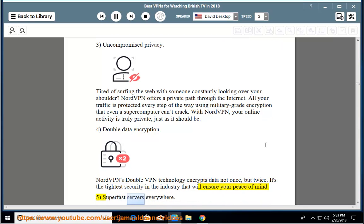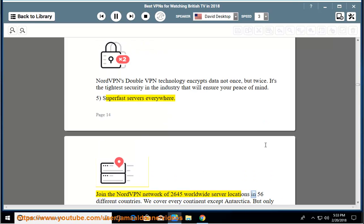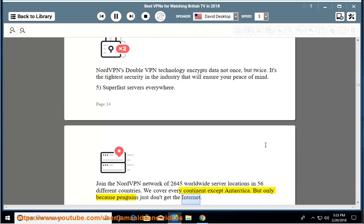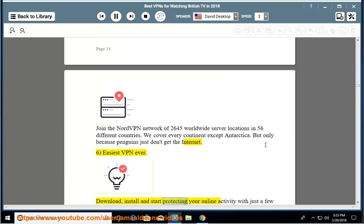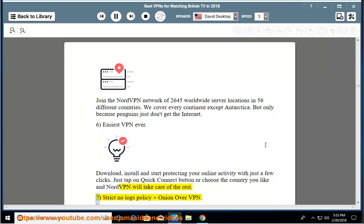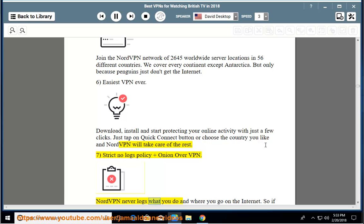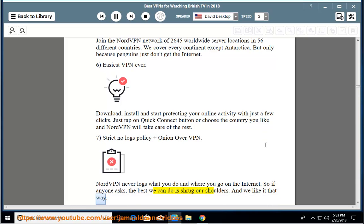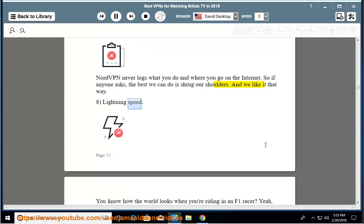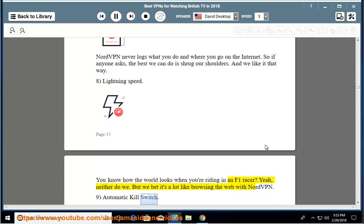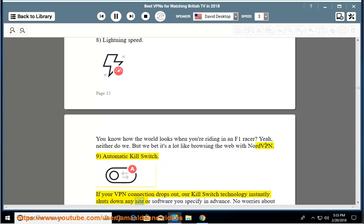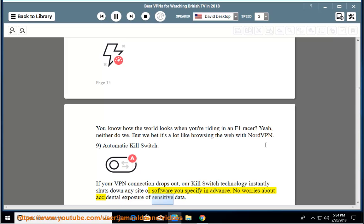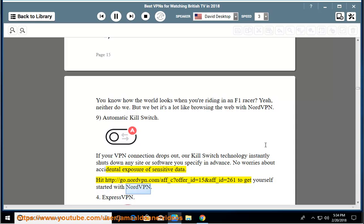5. Super fast servers everywhere - join the NordVPN network of 2645 worldwide server locations in 56 different countries. We cover every continent except Antarctica, but only because penguins just don't get the internet. 6. Easiest VPN ever - download, install and start protecting your online activity with just a few clicks. Just tap on quick connect button or choose the country you like and NordVPN will take care of the rest. 7. Strict no logs policy and onion over VPN - NordVPN never logs what you do and where you go on the internet. So if anyone asks, the best we can do is shrug our shoulders. And we like it that way. 8. Lightning speed - you know how the world looks when you're riding in an F1 racer? Neither do we. But we bet it's a lot like browsing the web with NordVPN. 9. Automatic kill switch - if your VPN connection drops out, our kill switch technology instantly shuts down any site or software you specify in advance. No worries about accidental exposure of sensitive data. Hit the URL to get yourself started with NordVPN.